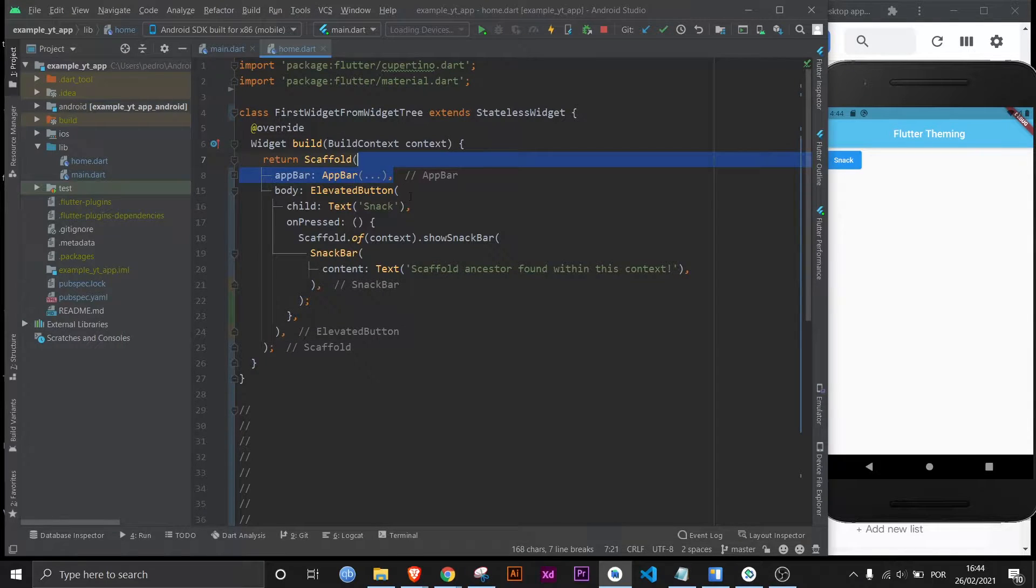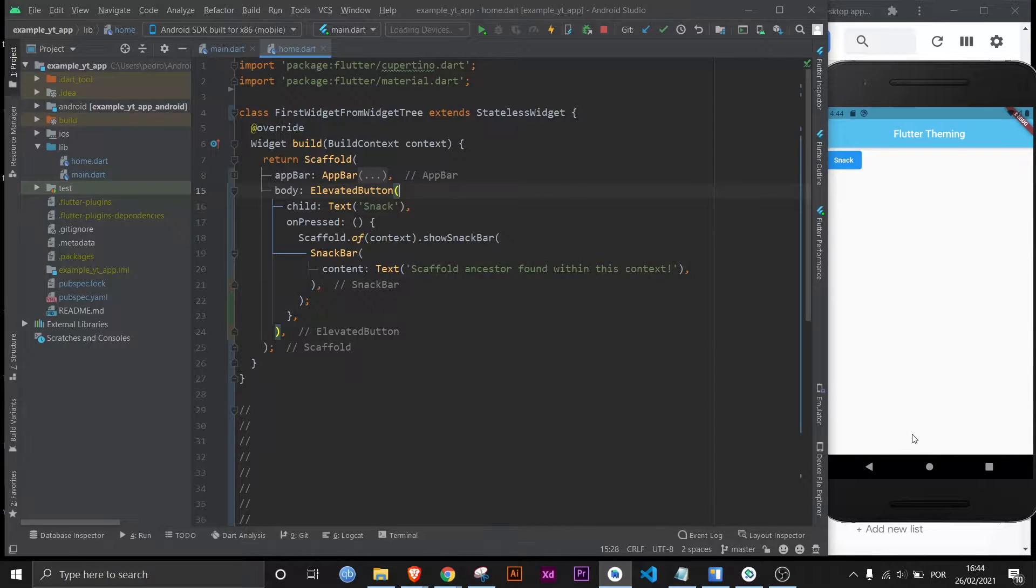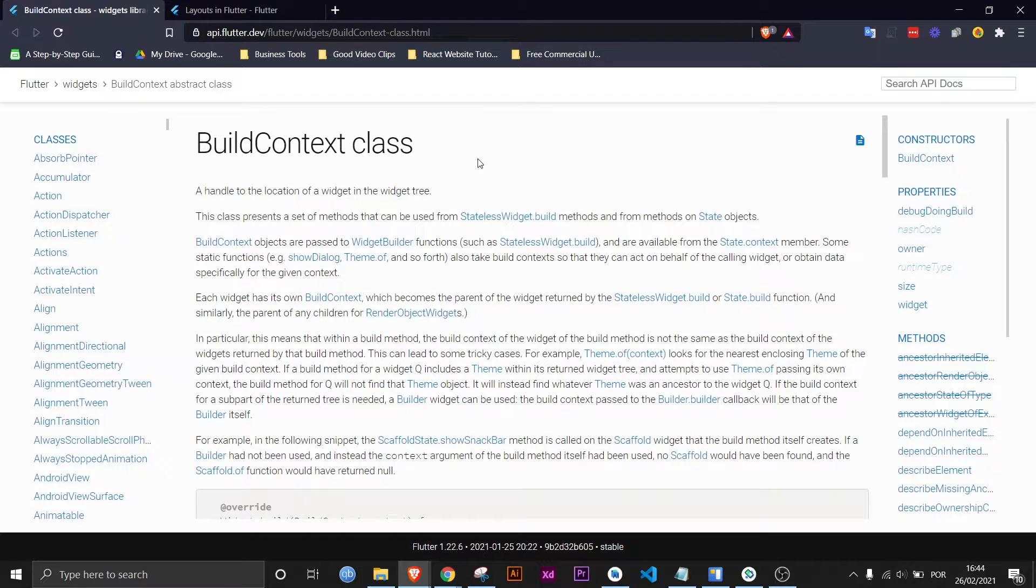But anyway, it's an elevated button and when you click it it's supposed to make a snack bar show up right here and that's it.